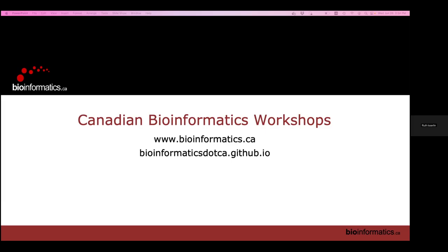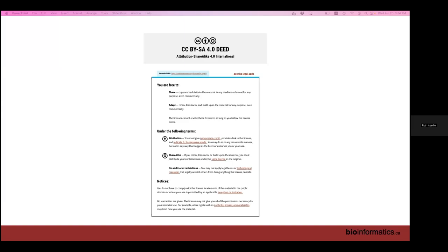We're going to start the last lecture of the day — this is actually the most fun lecture for me. This is stuff I've been working on for years, and the apps you're about to use are some of the ones I originally developed about 10 years ago. So I know this part really well — you can try and stump me if you want.